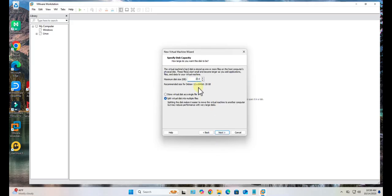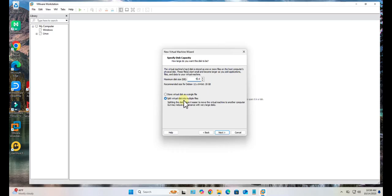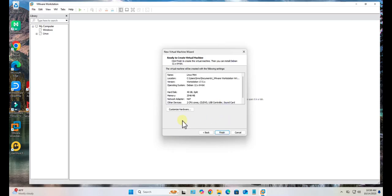Here we need to select or type in the disk size. I'll increase to 40 GB, and then I'm going to go with the second option: Split virtual disk into multiple files. Click Next.